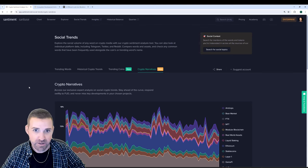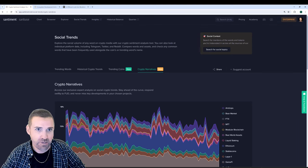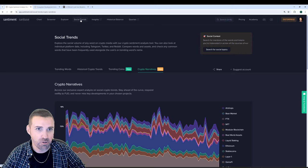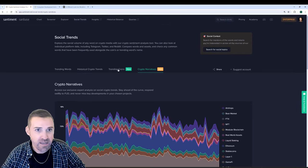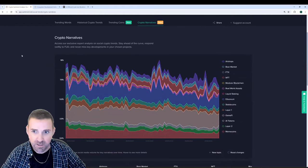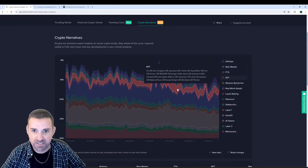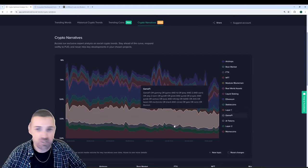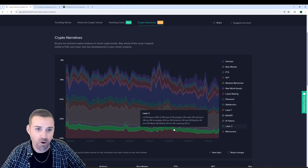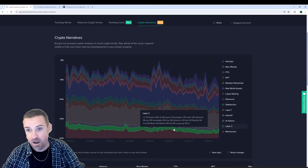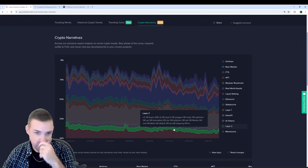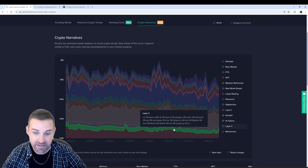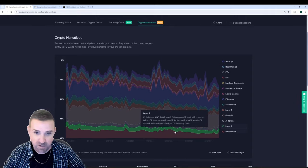The first one here is on our Crypto Narratives tab under Social Trends. Just head to the Social Trends Dashboard right here at the top of the header and you will see this Crypto Narratives chart, which shows several different popular subjects that fluctuate over time in their overall narrative frequency across X, Telegram, Reddit, 4chan, and even BitcoinTalk.